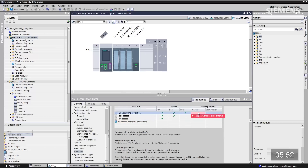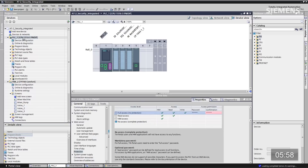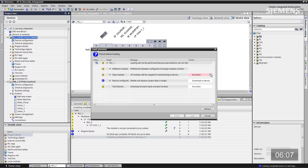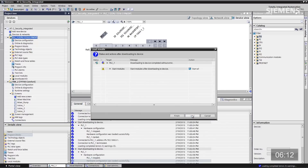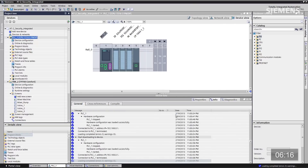Applying level four protection to this controller with the password 'admin' entered twice, then clicking the download arrow, compiling, stopping, loading, and finishing — the controller restarts and a small lock icon appears on the display confirming the controller is locked down.